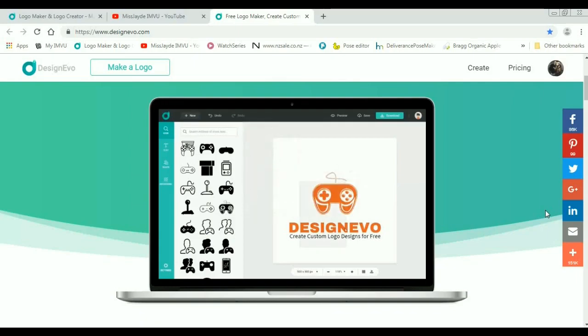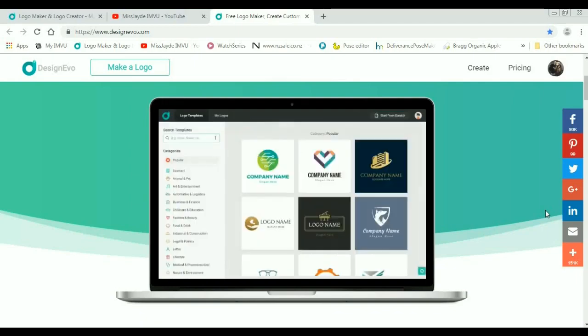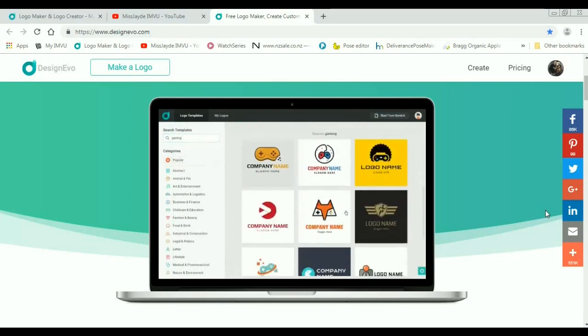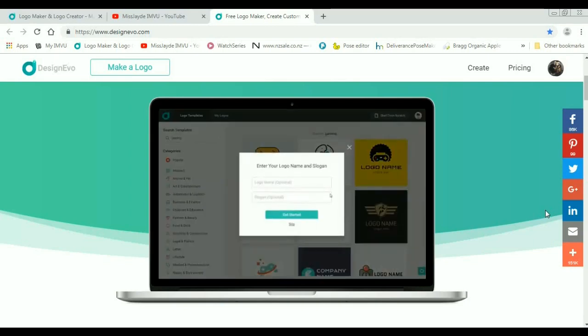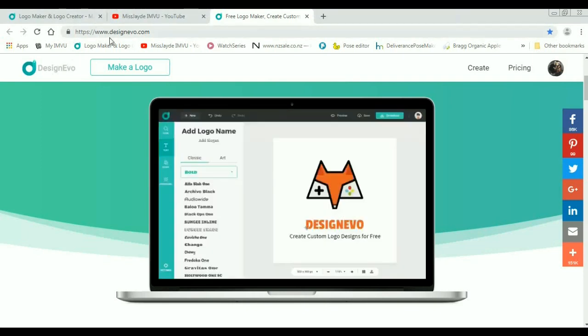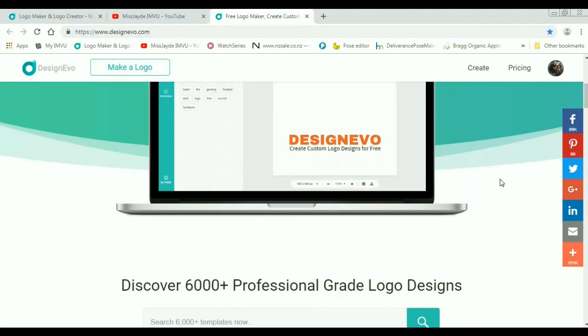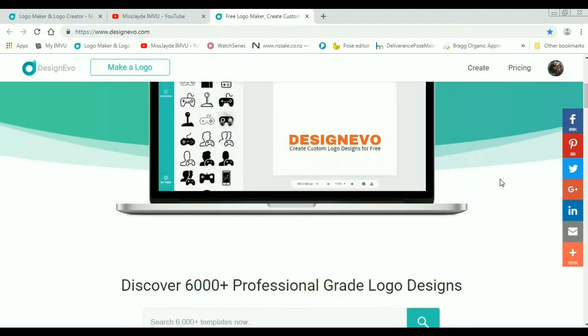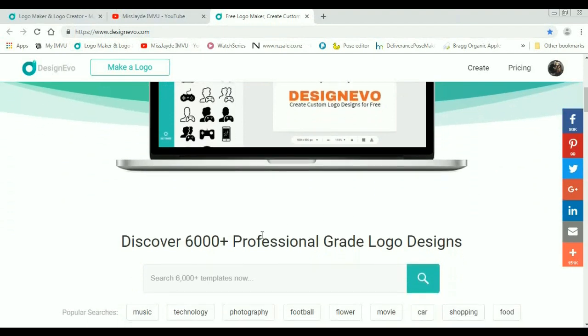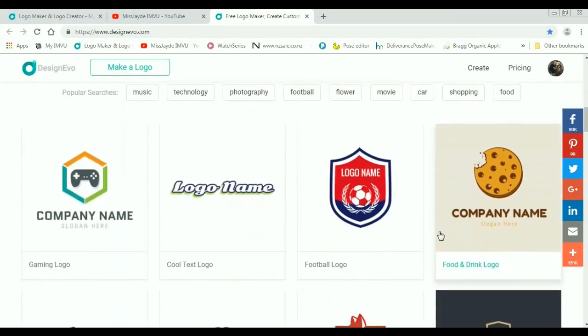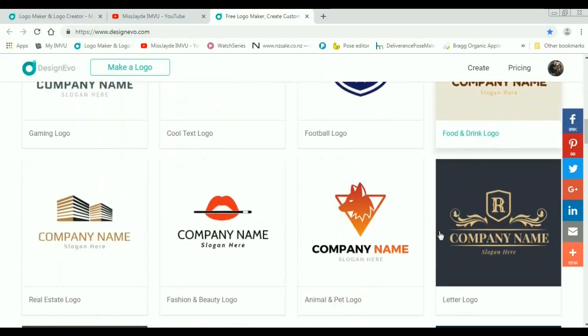Hi guys and welcome back to my channel. Today I'm going to show you this absolutely amazing logo making program. It is at www.designevo.com and it is really simple, easy to use, and has over 6,000 professional grade logo designs to choose from. Here's a few samples.